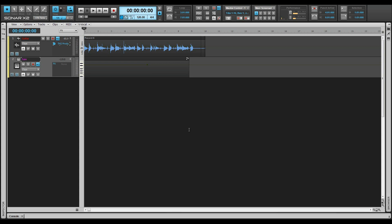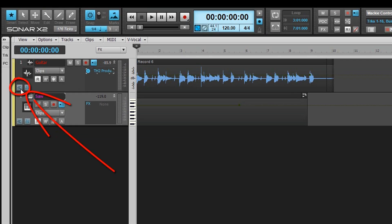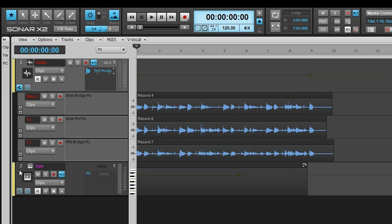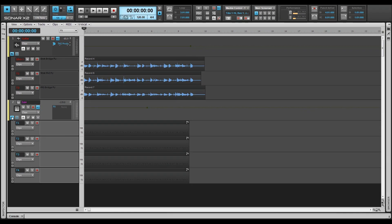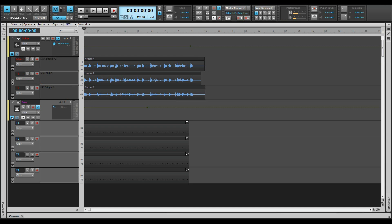It's helpful to keep several takes on the same track as the track processing will be identical for each take, and we then know that any differences are down to the material and not the track settings. To expand the track into lanes, click on the Take Lane button toward the bottom left of the track header. Any existing takes will break out into their own lanes which are indented slightly to show their association with the track.